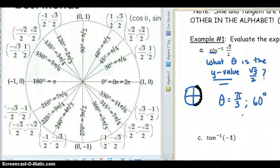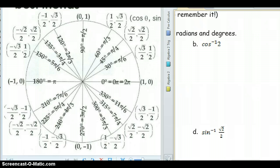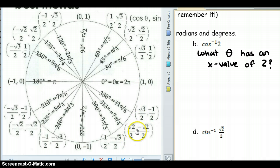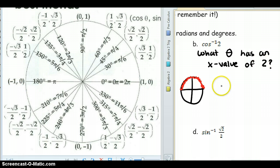Cosine inverse of 2 means: what angle has an x value of 2? We know cosine is restricted to quadrants 1 and 2. Going through the x values — 1, √3 over 2, √2 over 2, one half, 0, negative √2 over 2 — we're not seeing the value 2 anywhere on the unit circle. So in that case the answer is going to be undefined.